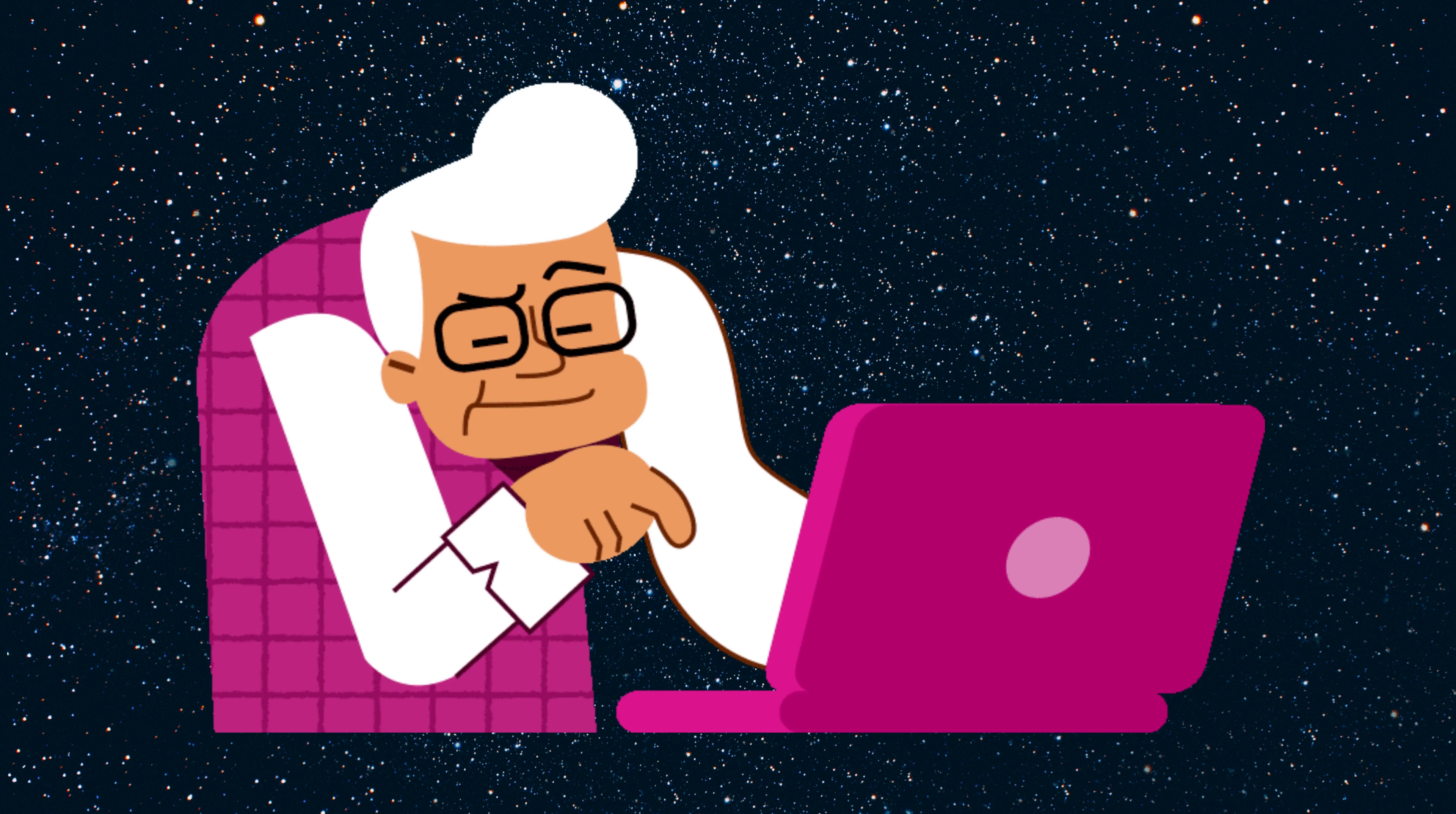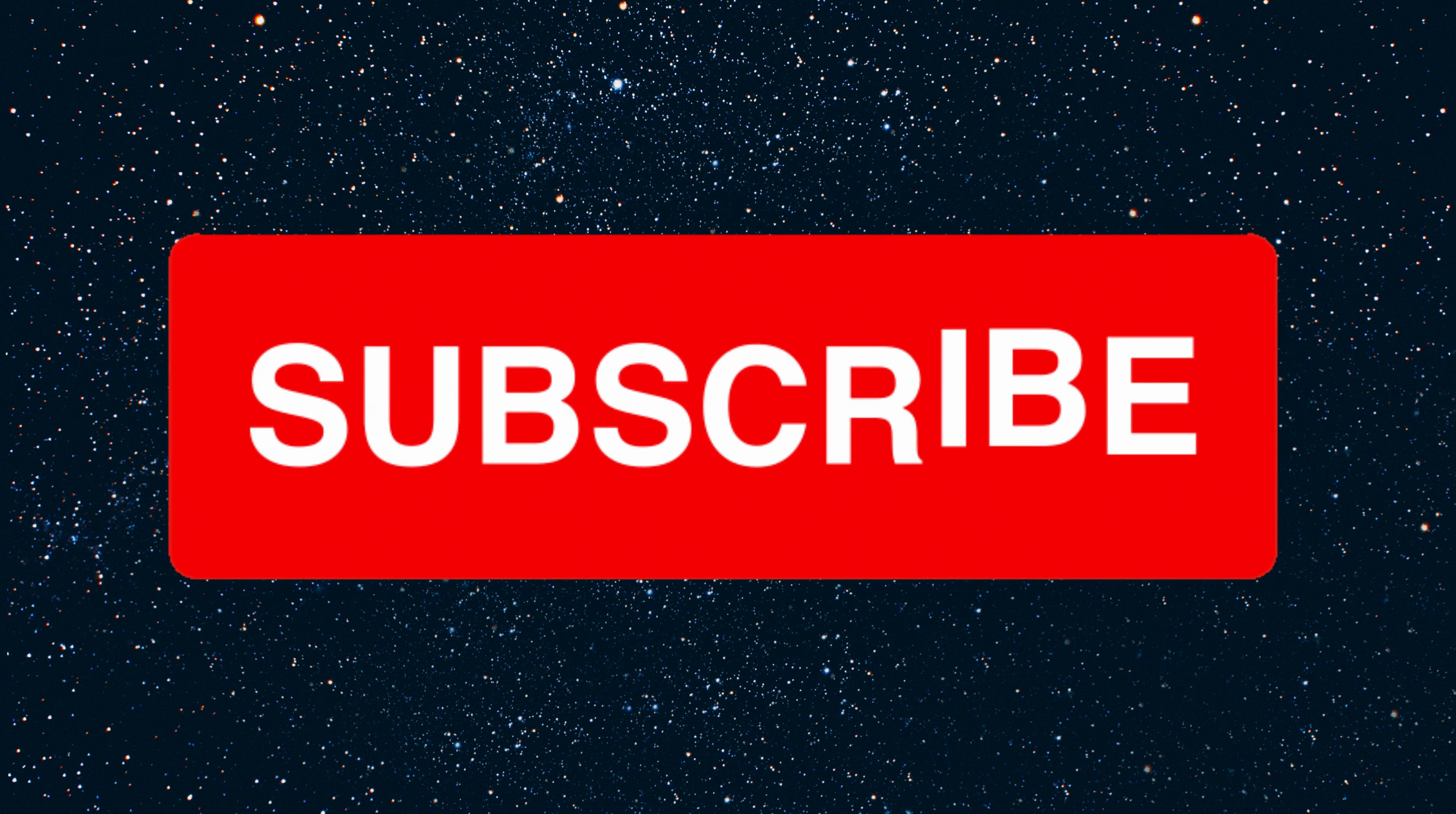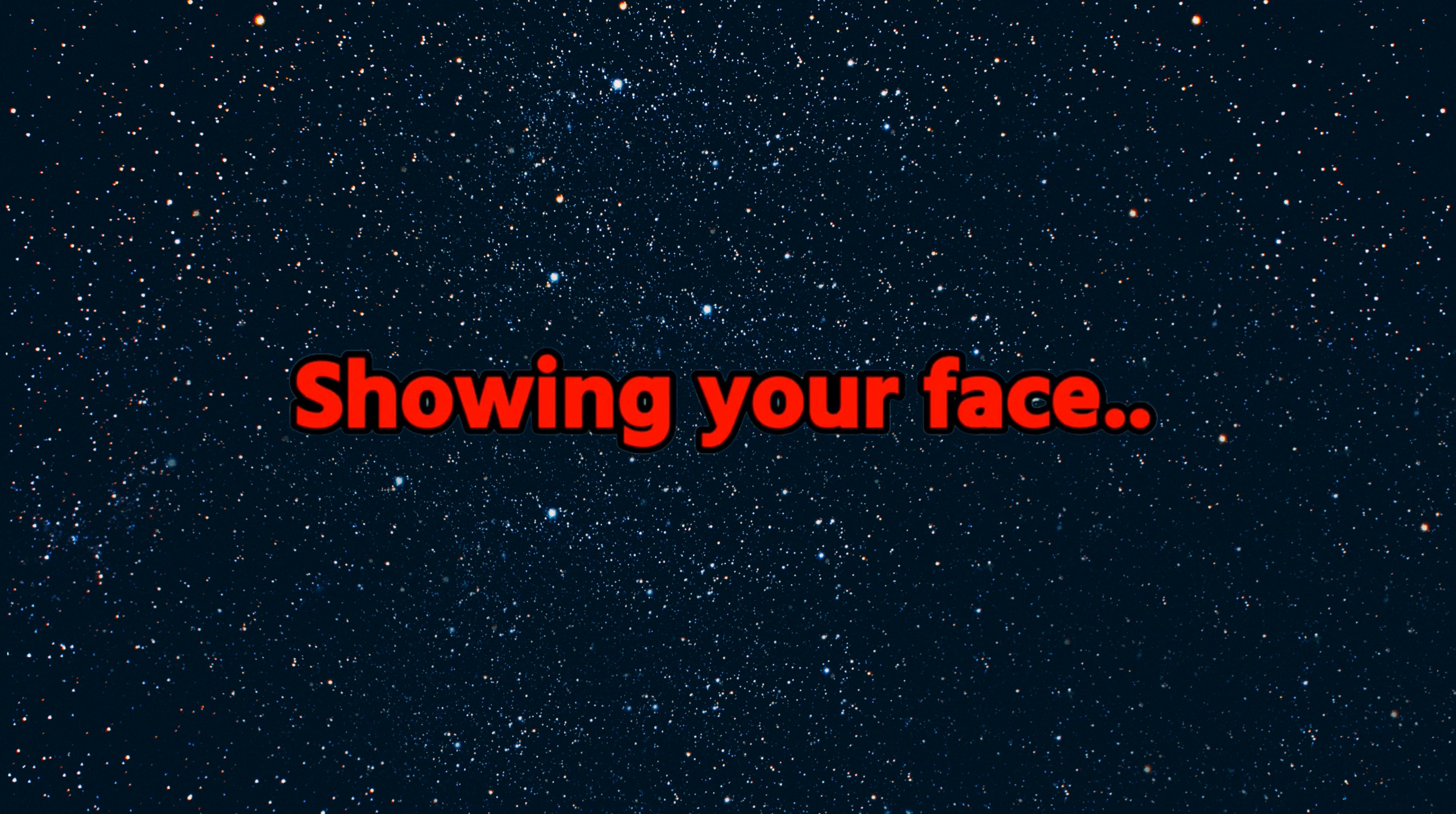So just keep watching and you will see your face here. But first, only some fast people can like the video, subscribe, and comment 'wow.' Showing your face in three, two, one.